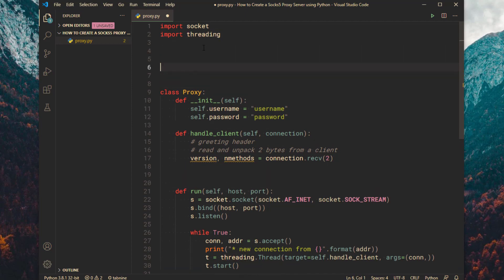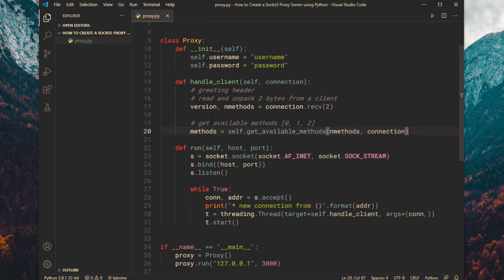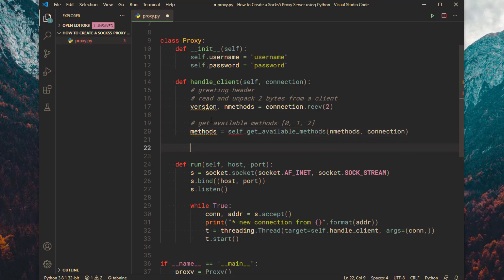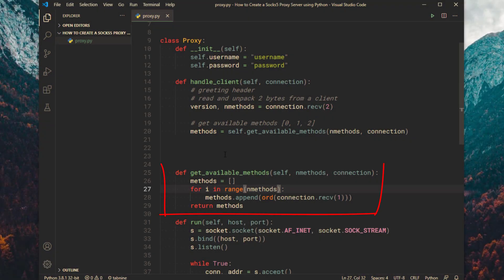Create a constant version number for your SOCKS proxy. In this case it will be 5. This will get all available methods from the connection. Let's create that method now.